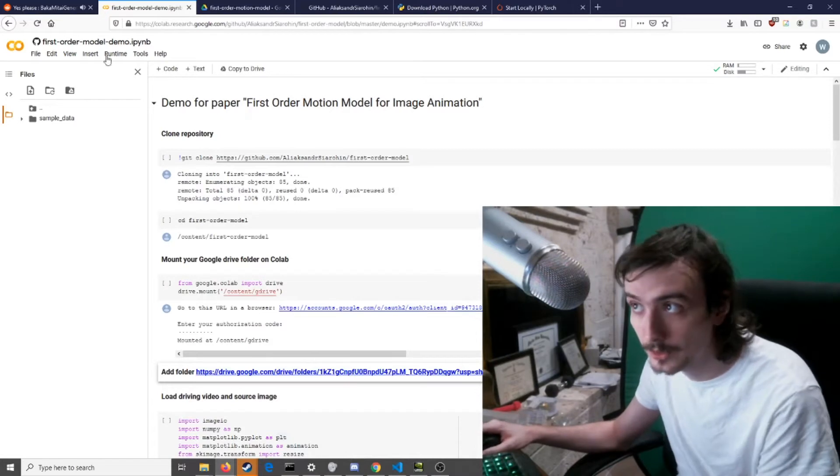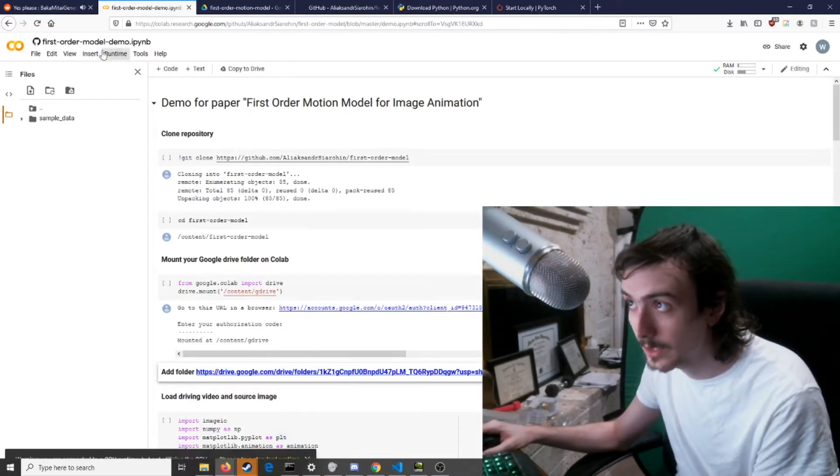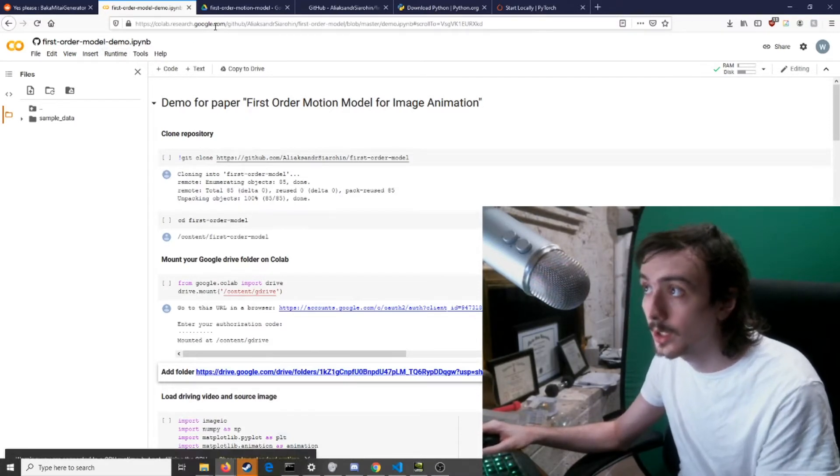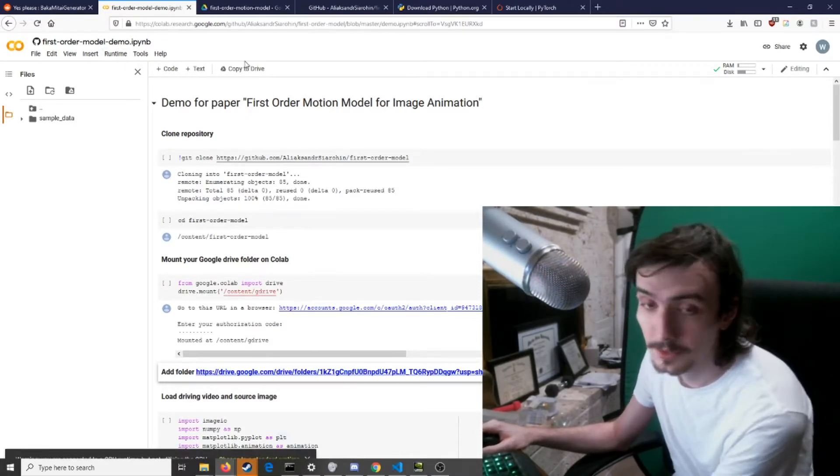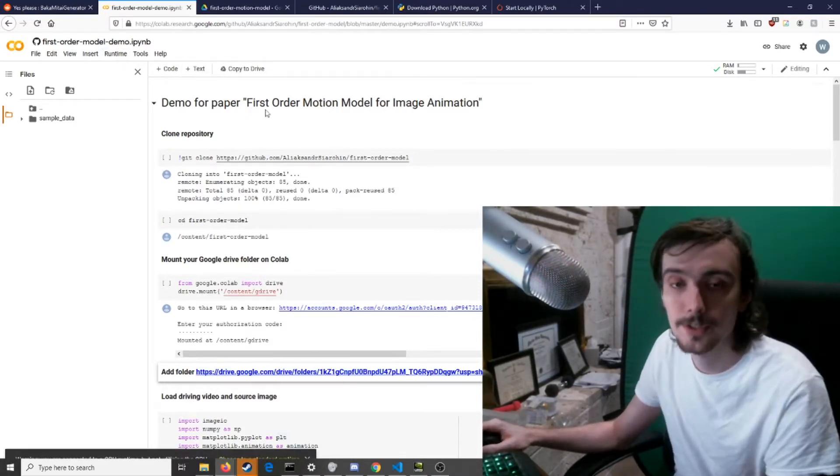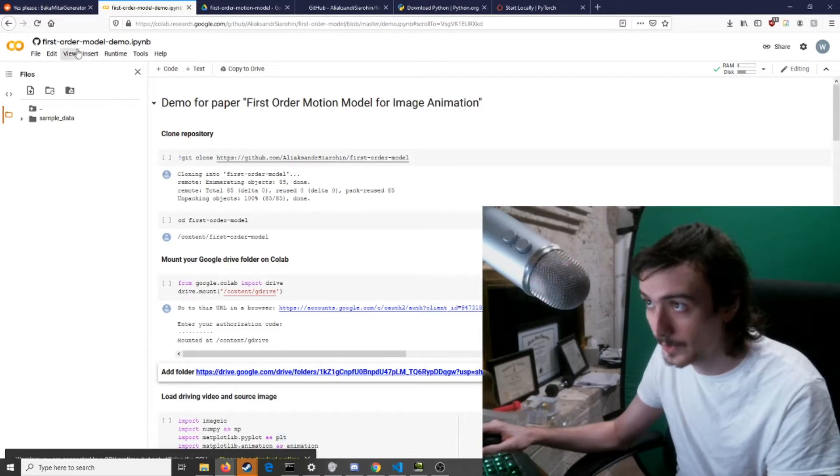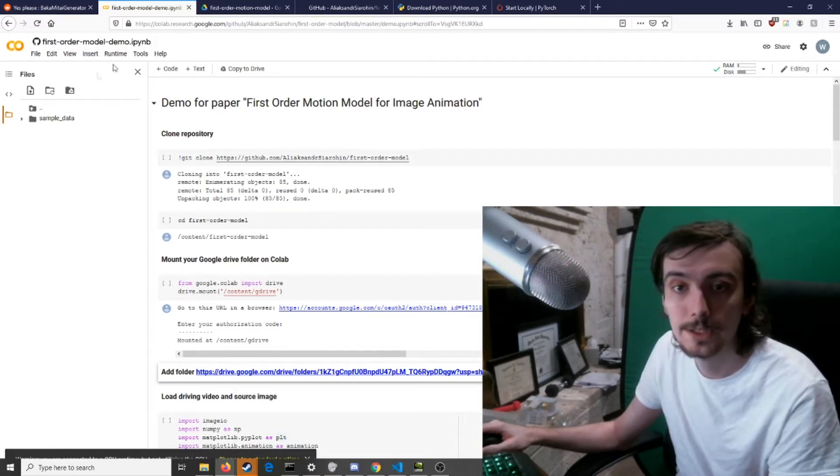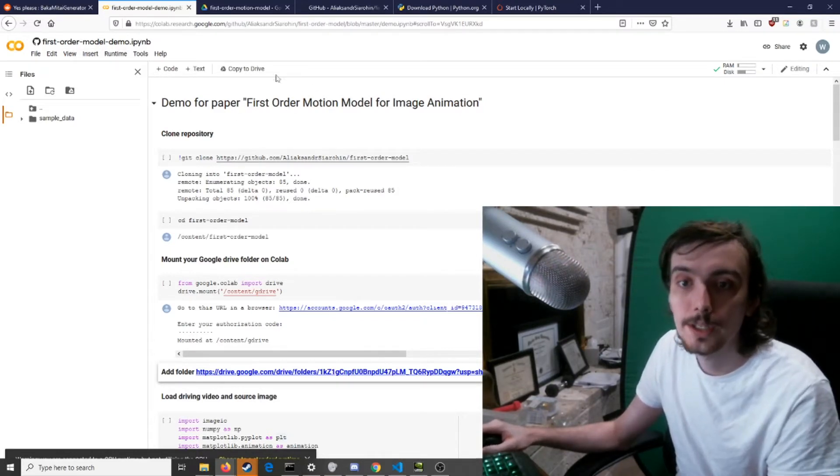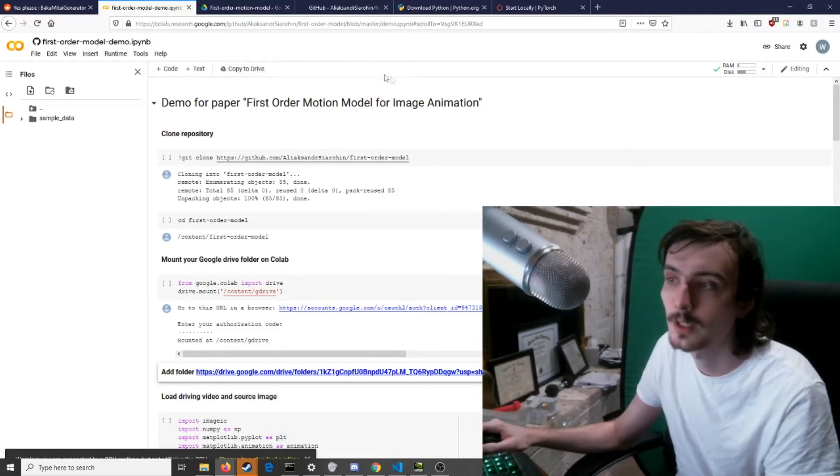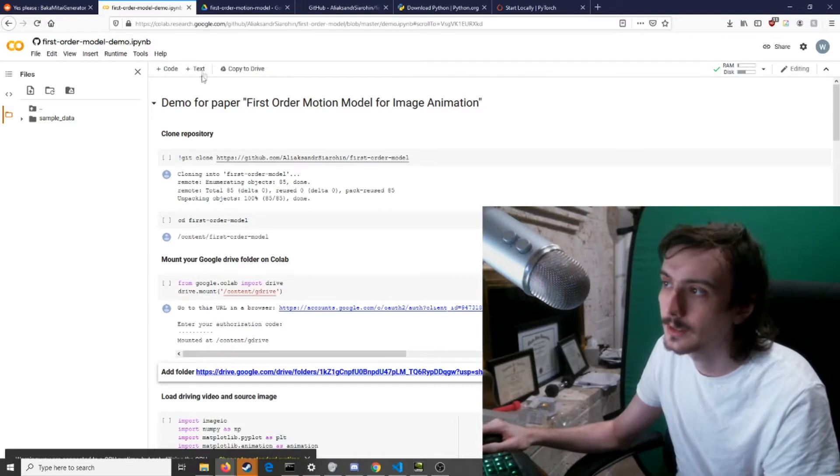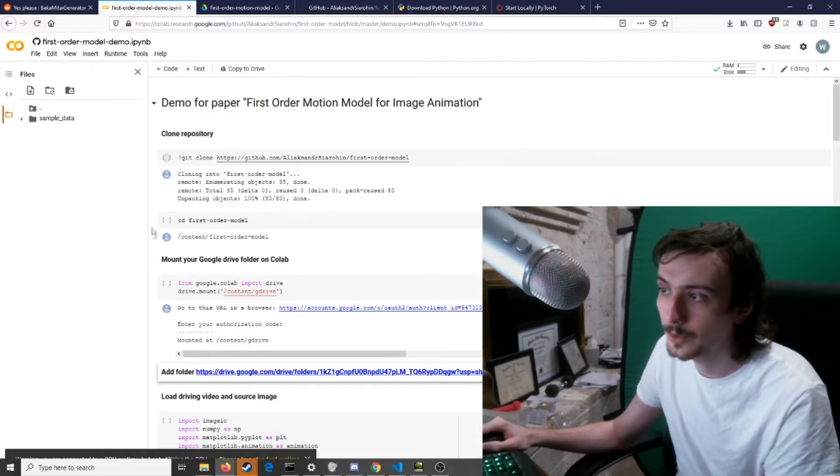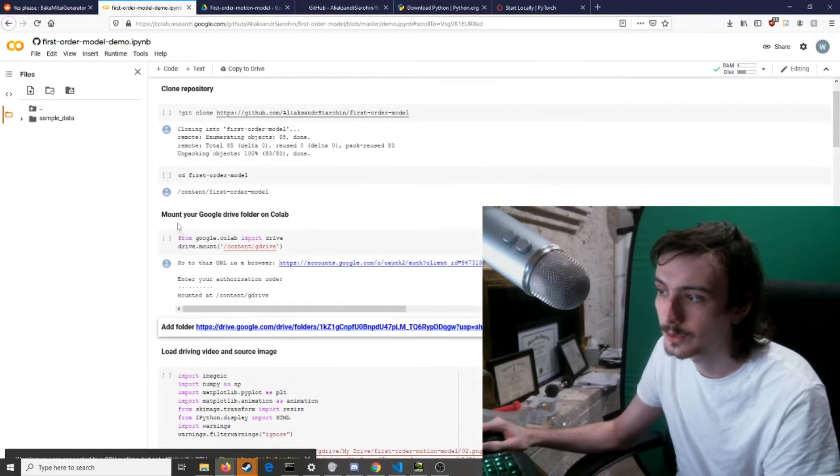Now the second way is to go to first-order model demo on Google Research. If you search for first-order-model-demo, you'll probably find this and you just basically go through this.